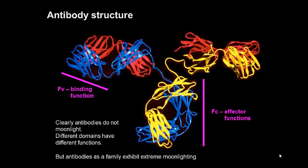The FC fragment, forming the stem of the Y shape, is involved in binding molecules such as C1Q of the complement cascade and the FC gamma receptor that are responsible for initiating the rest of the immune response. Clearly, antibodies do not moonlight since they are both aspects of the same overall function.